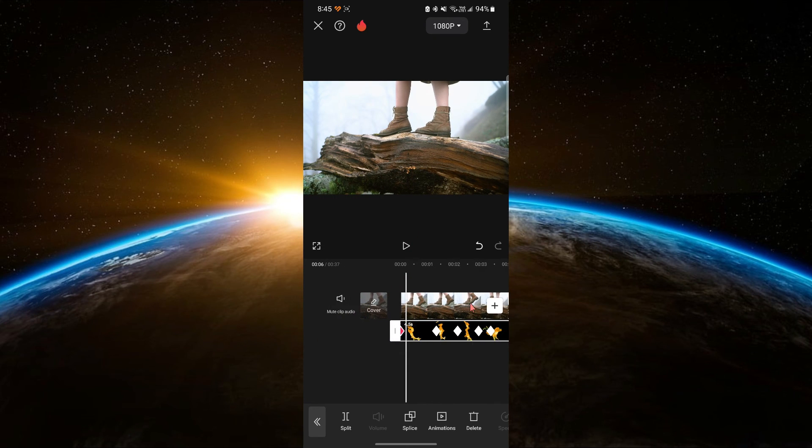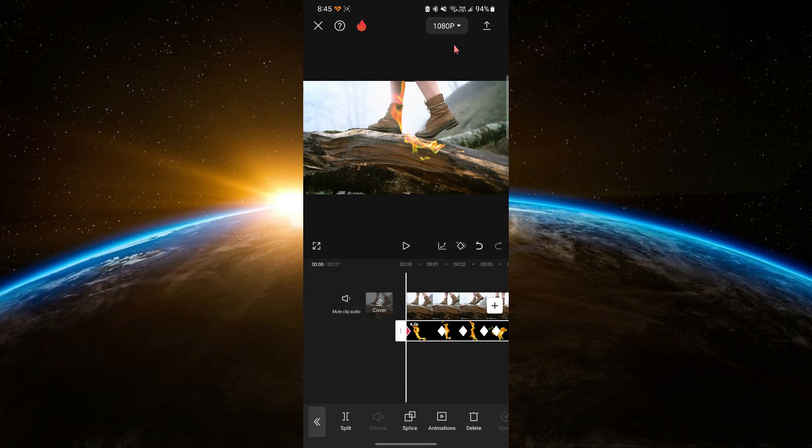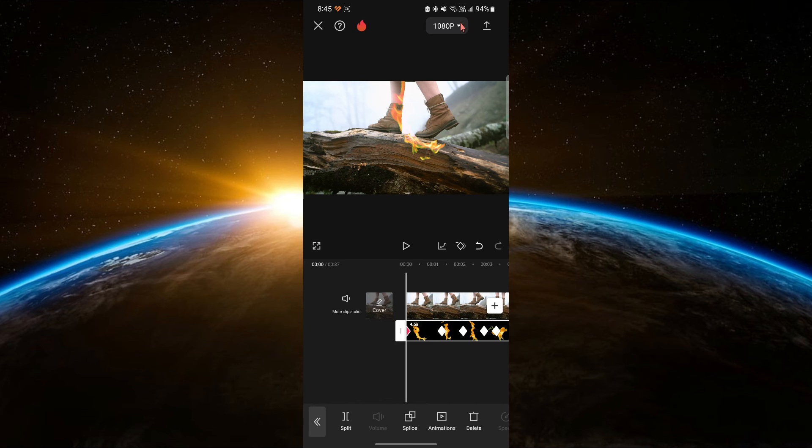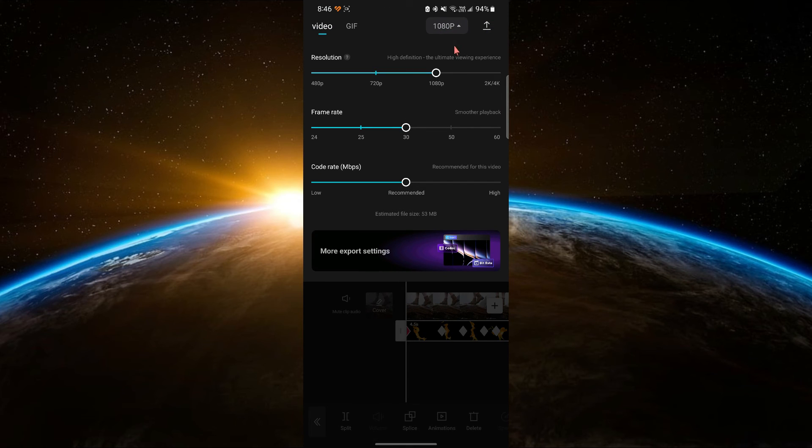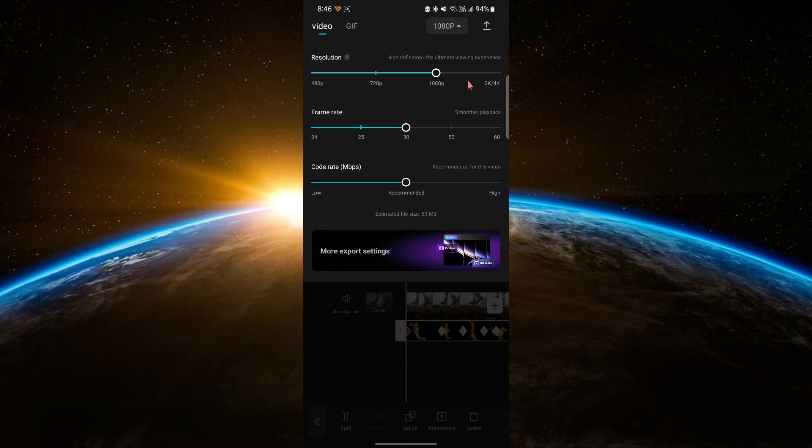When you're happy with your edit, click on the export button at the top right corner of the screen. Choose your desired resolution and settings, then click export to save your video.